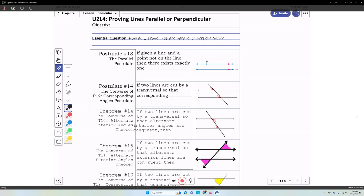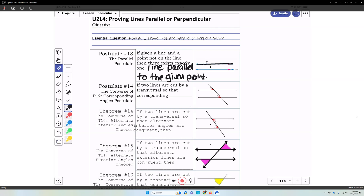Parallel postulate: given a line and a point not on the line, there exists exactly one line through that point that is parallel to the given line.